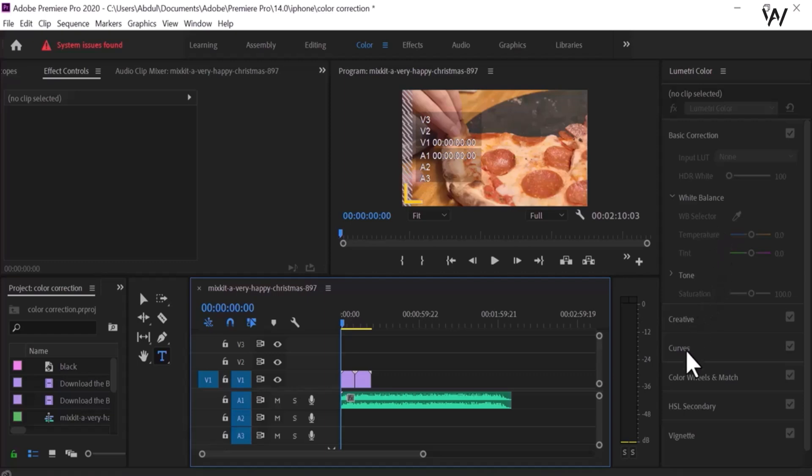These include exposure, contrast, highlights, shadows, whites, and blacks. Adjust these settings to balance the overall look of your footage.